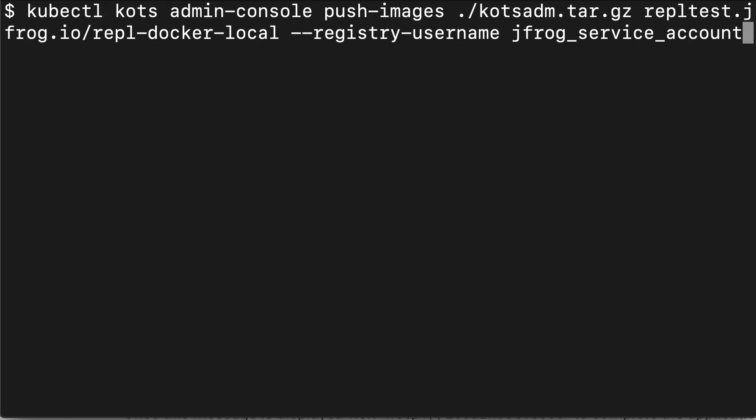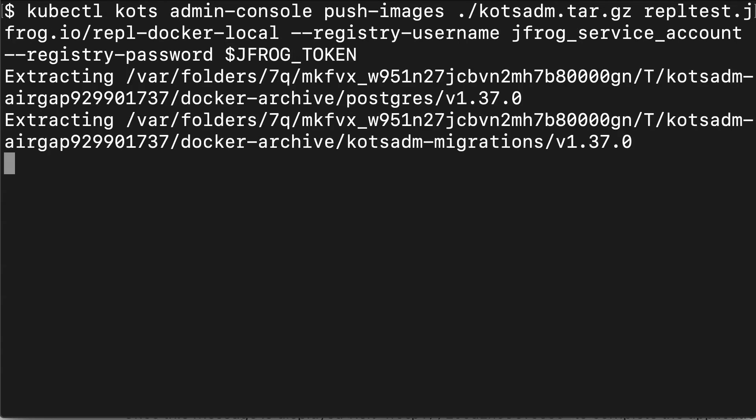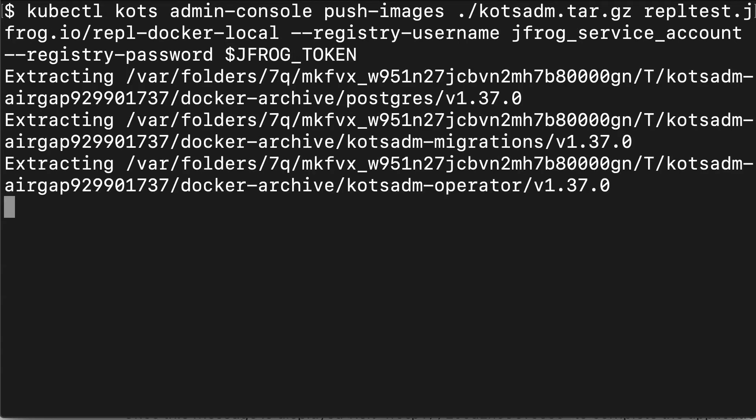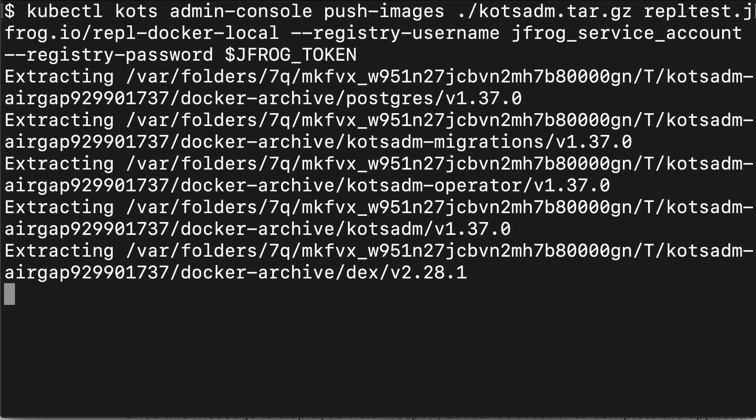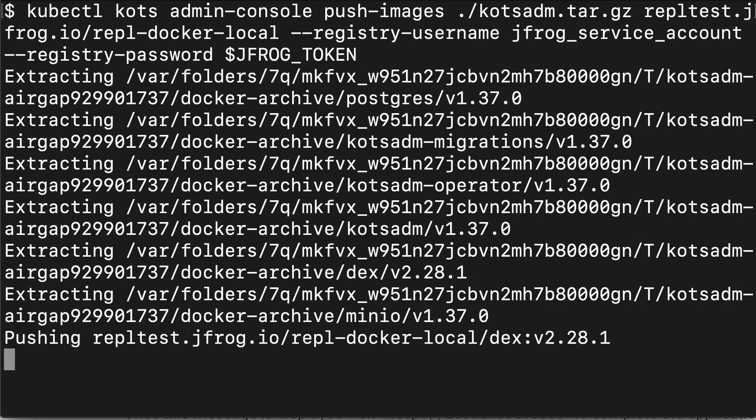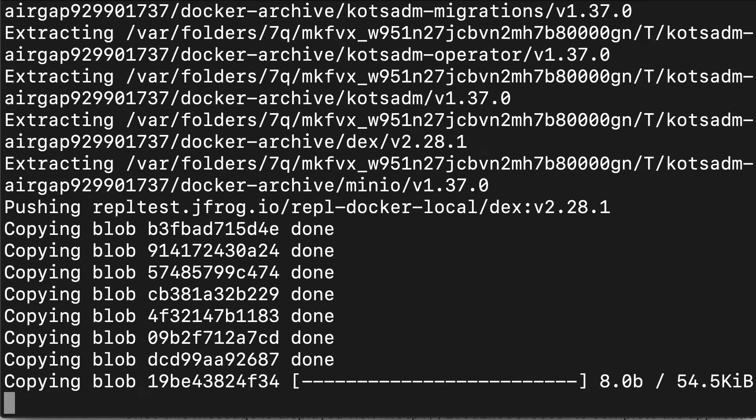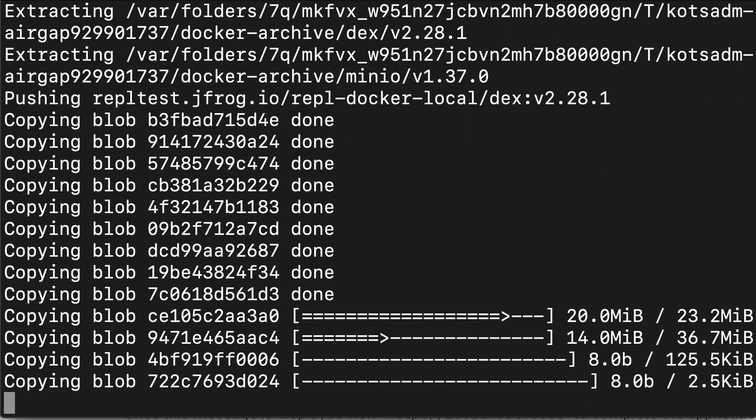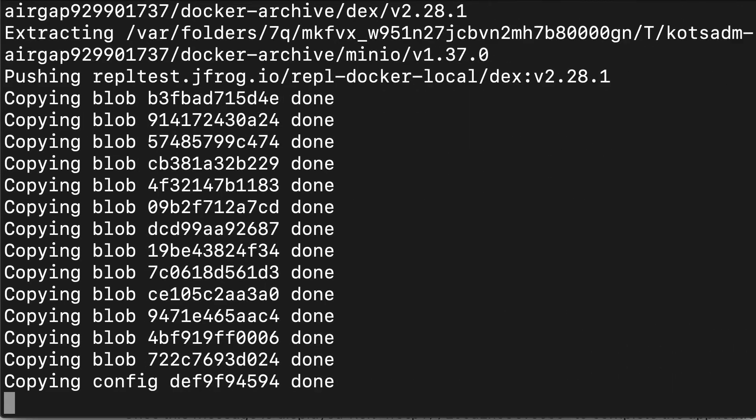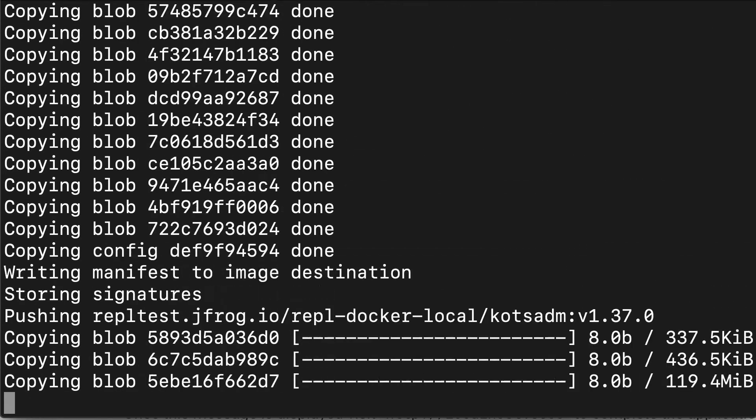Then for the username, I'm passing the service account that I created. I'm using a token, but I don't want to show it in the video. So I put it in an environment variable. Under dash registry password, I'm passing my environment variable that I created that contains my JFrog API token. We hit enter. What it's going to do is extract all the images and then push them to the JFrog repository. This will take a while. So we're going to go ahead and skip over to the end.